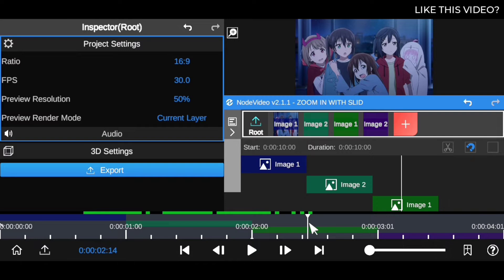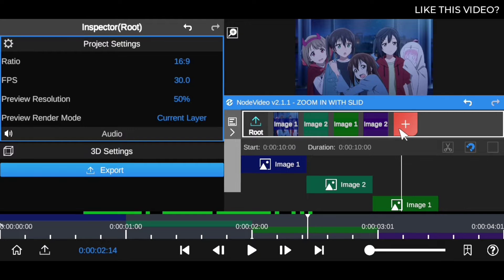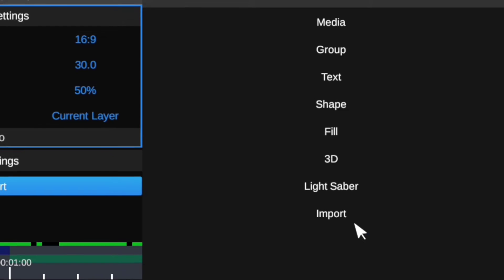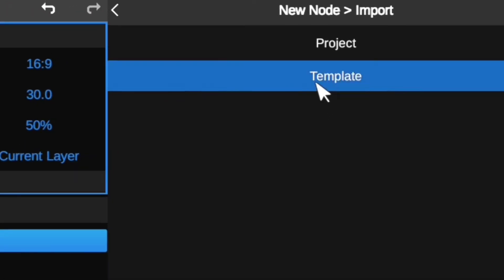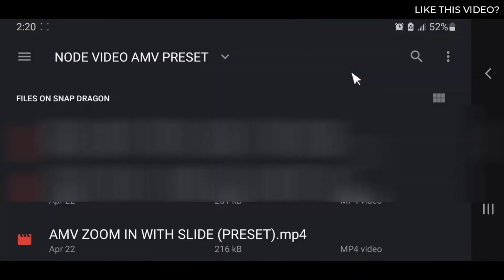After you've already downloaded the preset, you can start watching how to use it to create this awesome transition. To use it, you're gonna click on the plus icon, go down to Import, and go to Template. Then navigate into your phone folder where you have the preset downloaded after clicking the link.